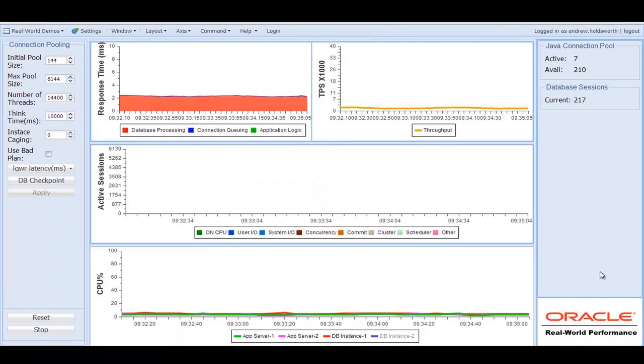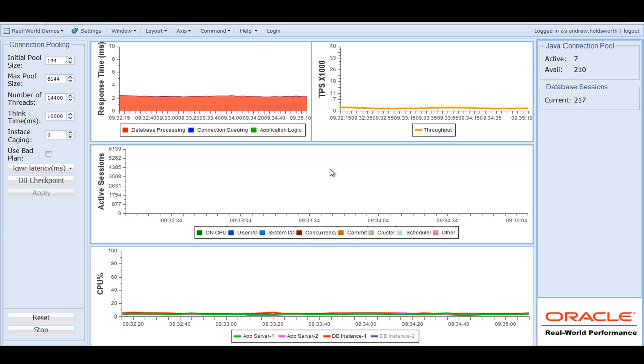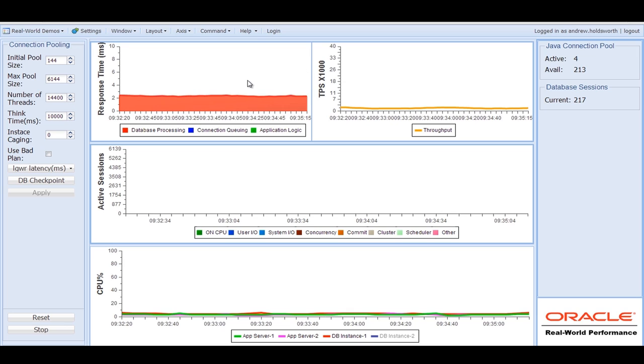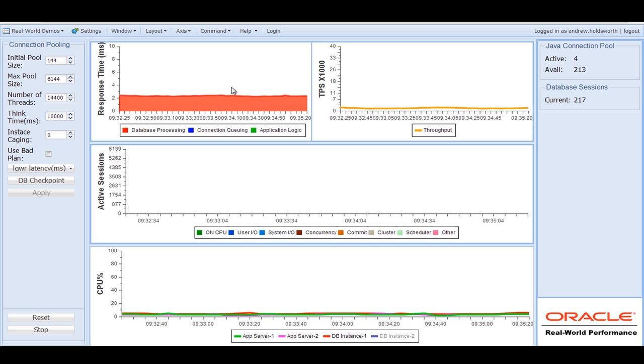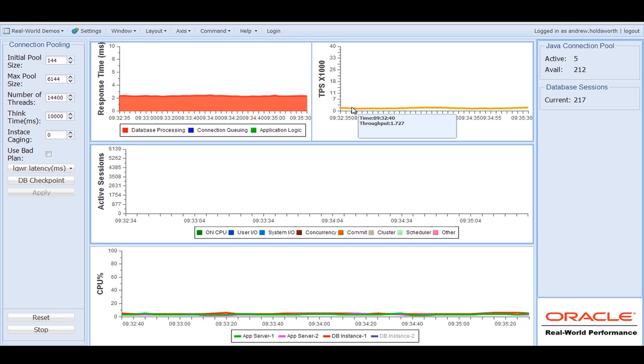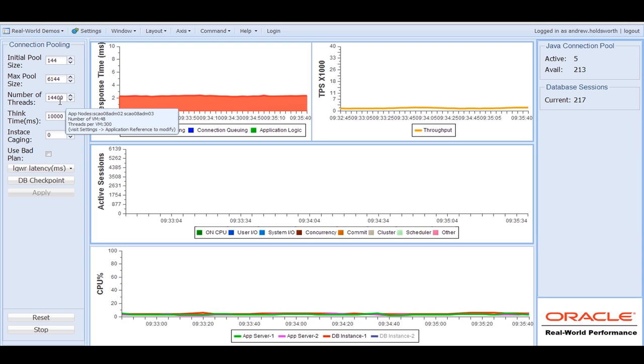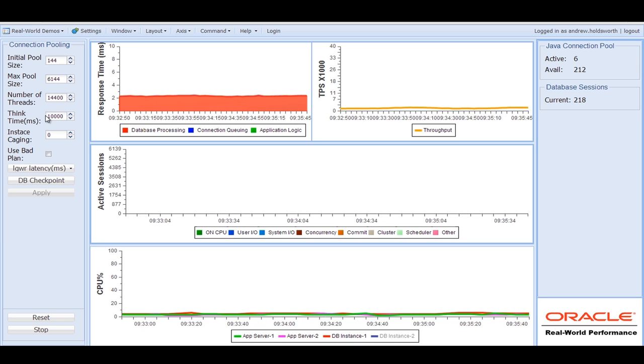So we're back using the real world performance demo screens. And you'll notice we have basically three windows down the middle, which is reporting what we're doing. Now we have a very stable system here running at this point in time. You can notice that the response time from the applications is two milliseconds. We're running at quite a modest transaction rate of just under 2000 transactions a second. But let's talk about what our user community is doing. What we actually have is nearly 15,000 individual Java threads all playing effectively cards online. And they're basically pressing the button each thread once every 10 seconds.